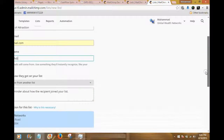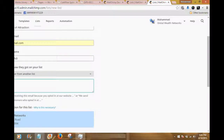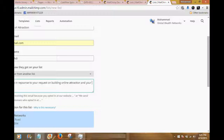It also asks you to remind people how they got on this list, so I'm going to say: 'These letters are in response to your request on building online attraction and your online brand.'